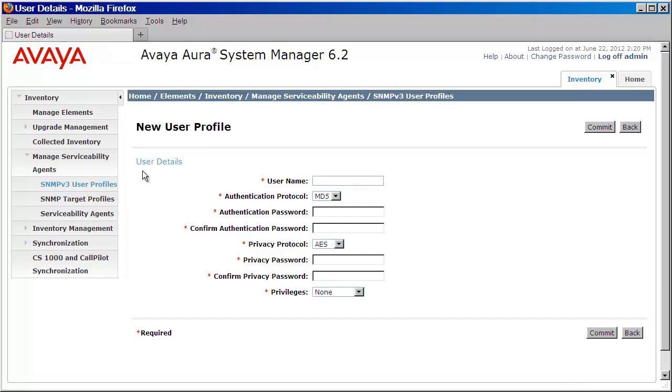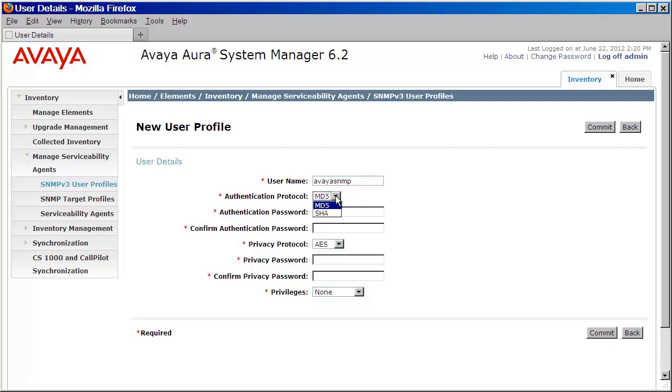Now here, we'll provide all of our user details. We'll begin by first providing a user name. We'll select an authentication protocol. We can choose between MD5 and SHA. We'll then provide the authentication password and confirm that password.